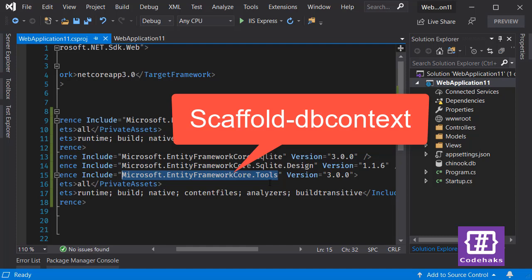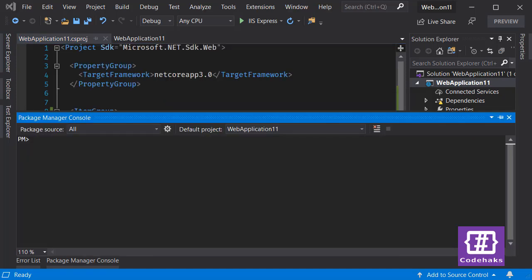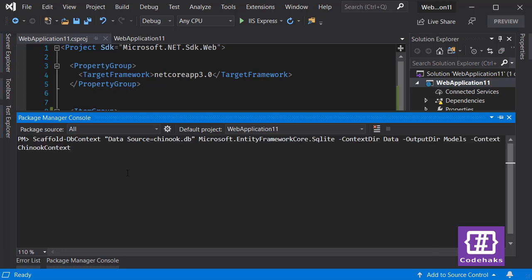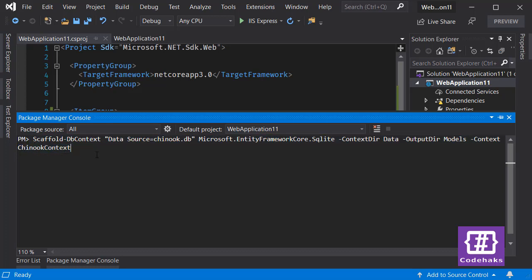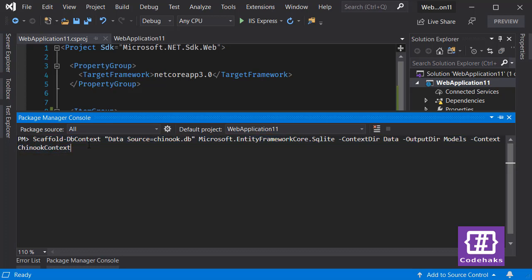Now that we have all the necessary packages installed, let's run the command. To do that I have already created a command and pasted here. This is the command that I'm going to be using: scaffold-dbcontext.